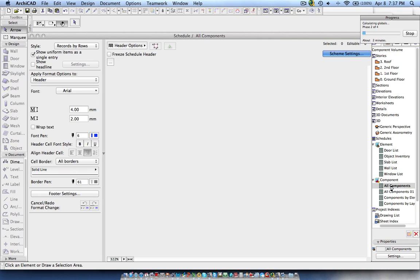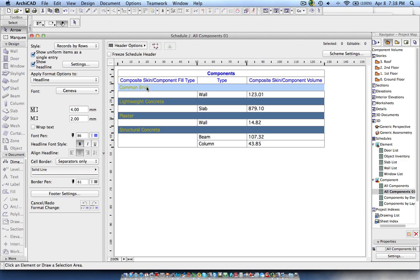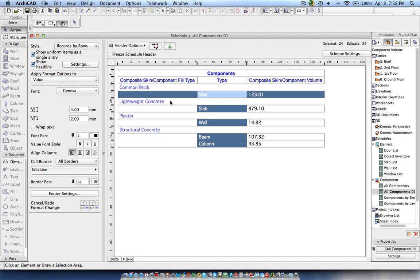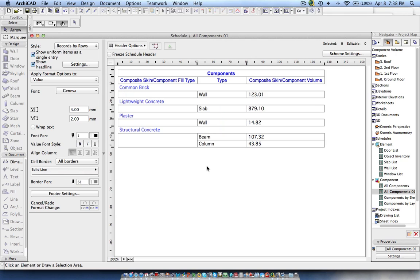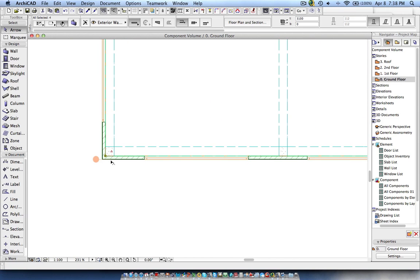Now it will refresh the all-components list. Here you can see common brick — wall — and what is the volume. Lightweight concrete: we have slabs defined as lightweight concrete. Then plaster, which is applied to the wall. Then structural concrete for beams and columns. If you check the floor plan, you can see the wall has plaster on the outside, which is why it gives two components for the wall — one is plaster and the other is masonry.